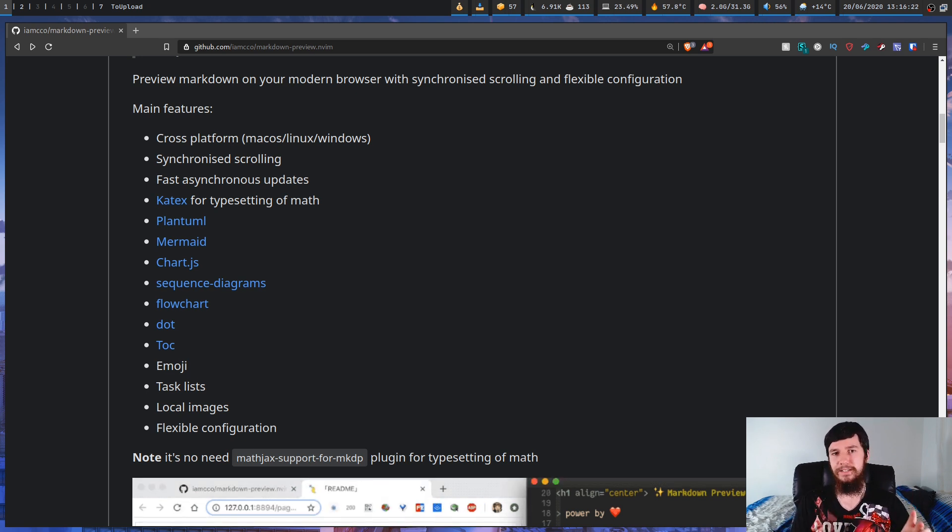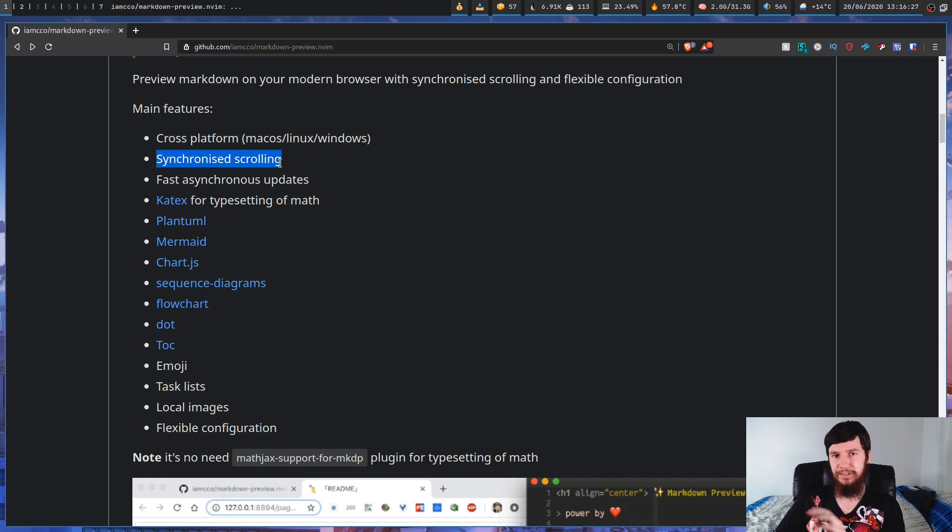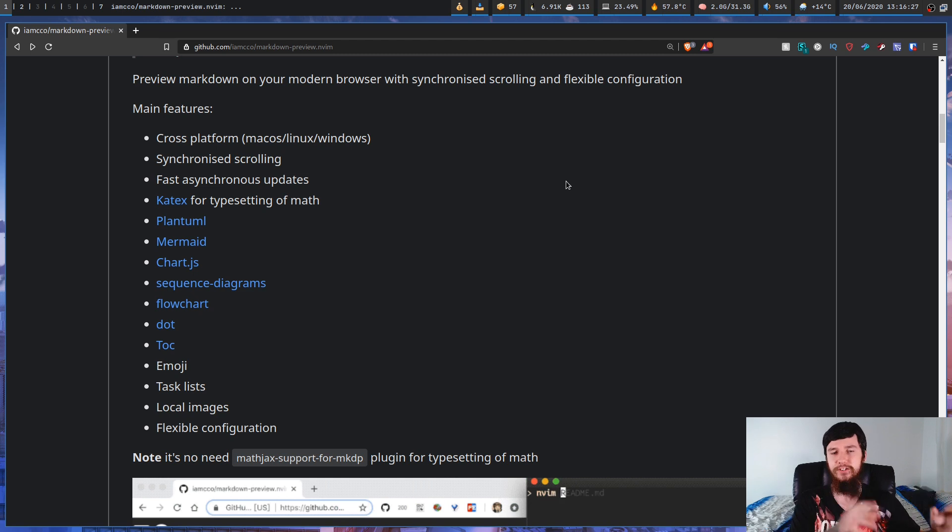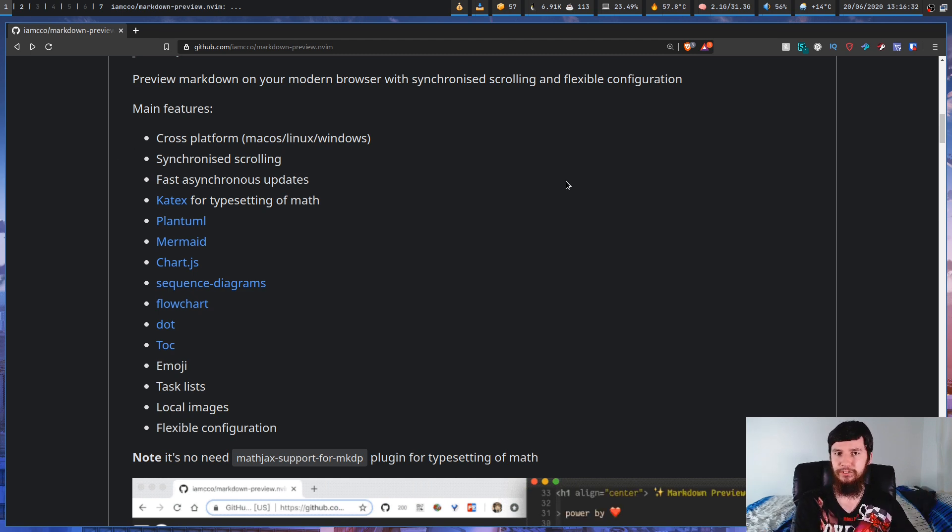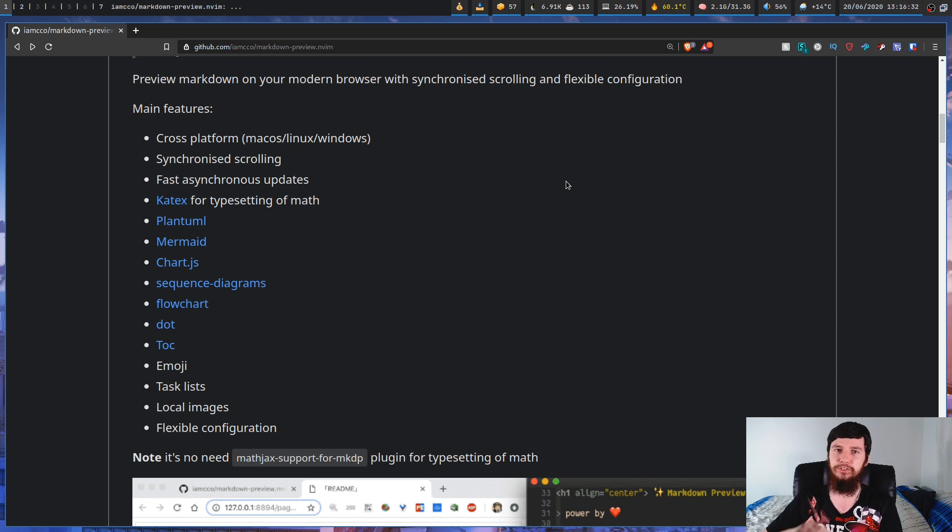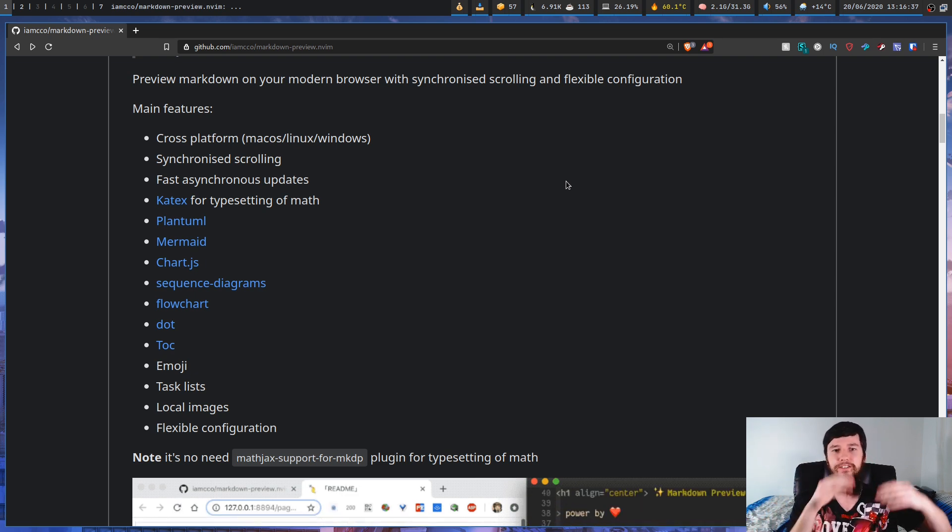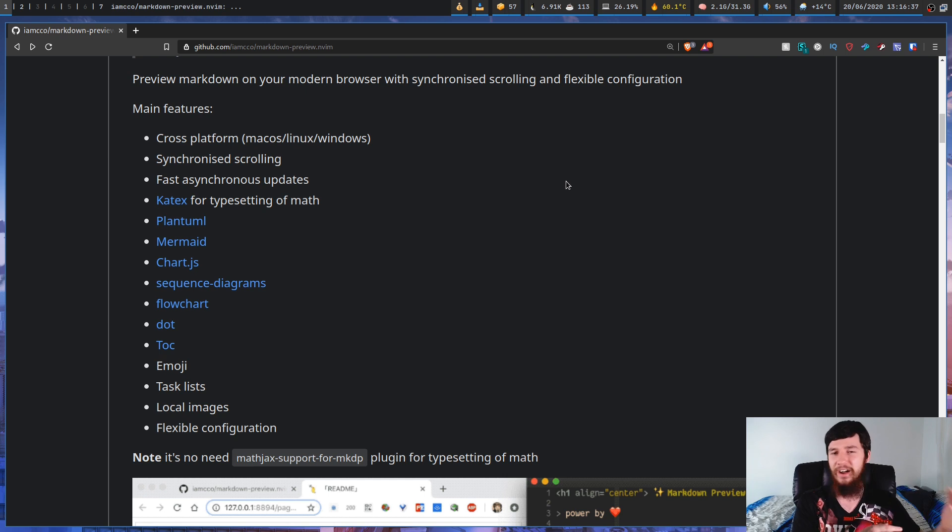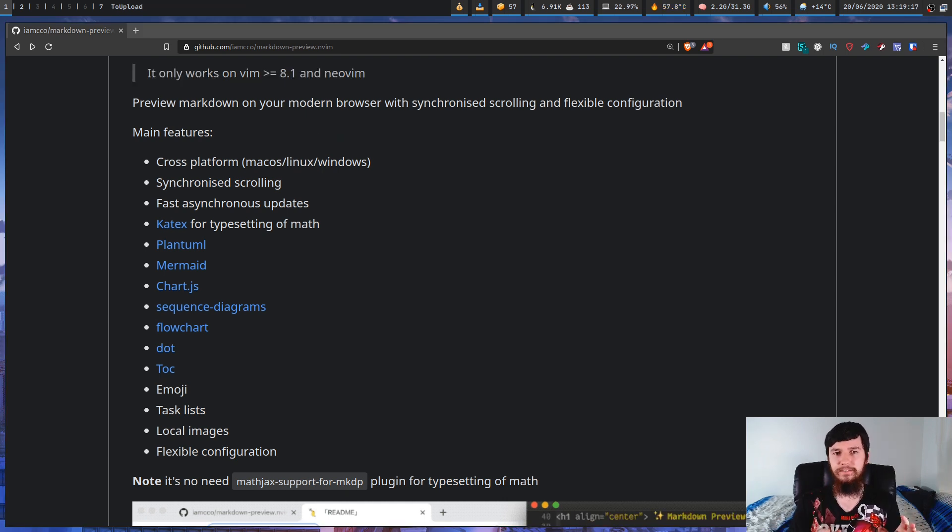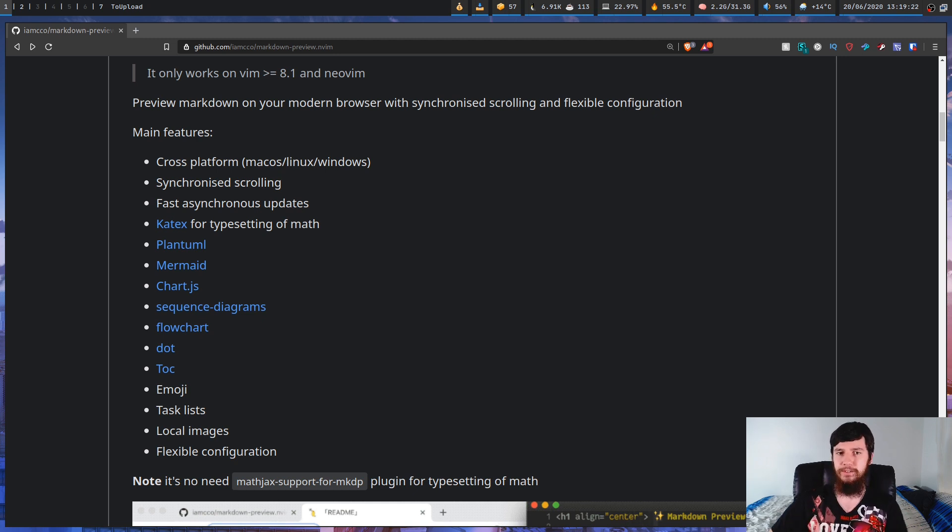And the thing that makes this plugin really, really cool is this feature right here. So synchronized scrolling. Now what this means is as you scroll up and down within your Vim document, it'll scroll up and down within the preview as well. So basically where you're looking at within the document is going to relate to where you're looking at in the preview, which I think is kind of cool. So let's have a look at how it works, and then we're going to have a look at how to install it, because it's not as simple as installing most other Vim plugins.